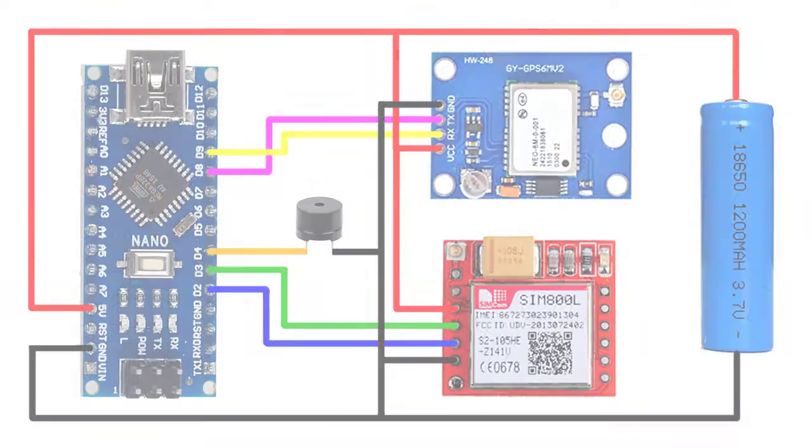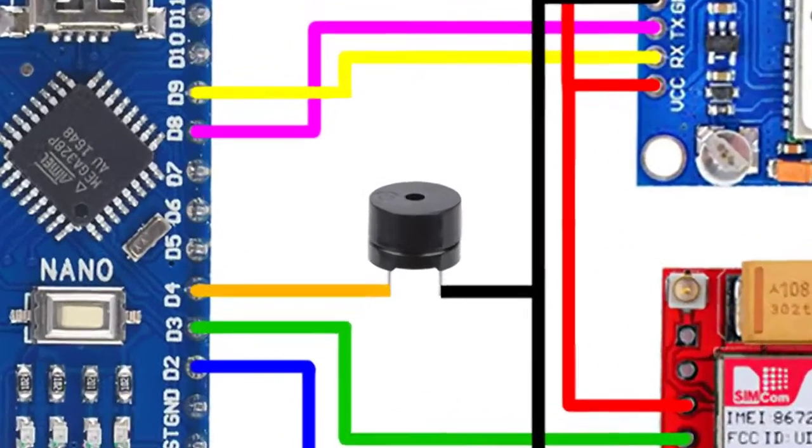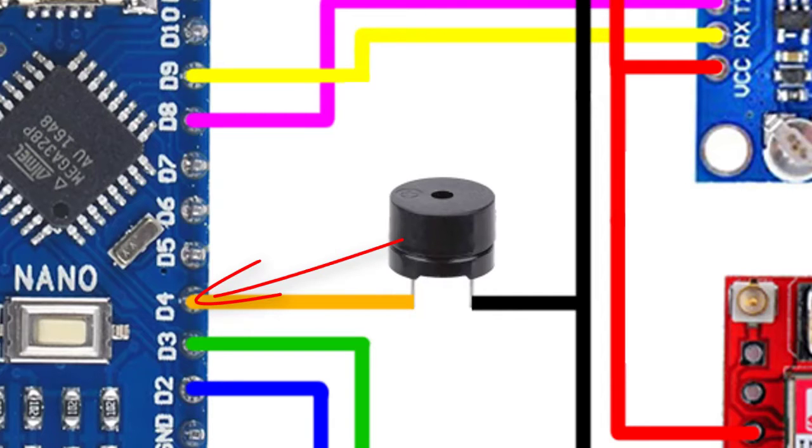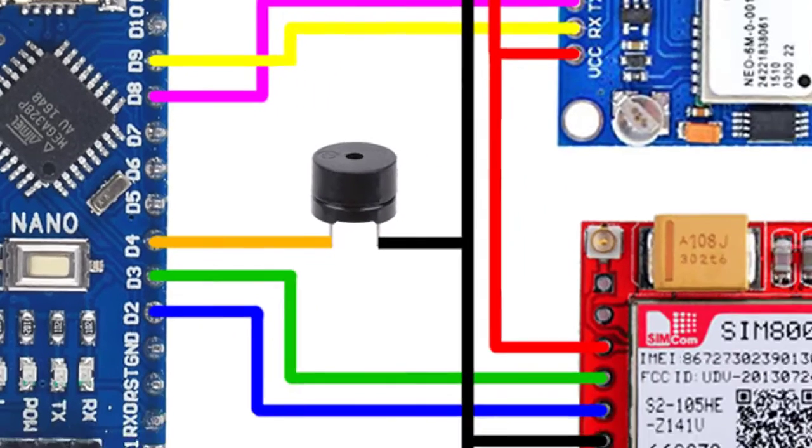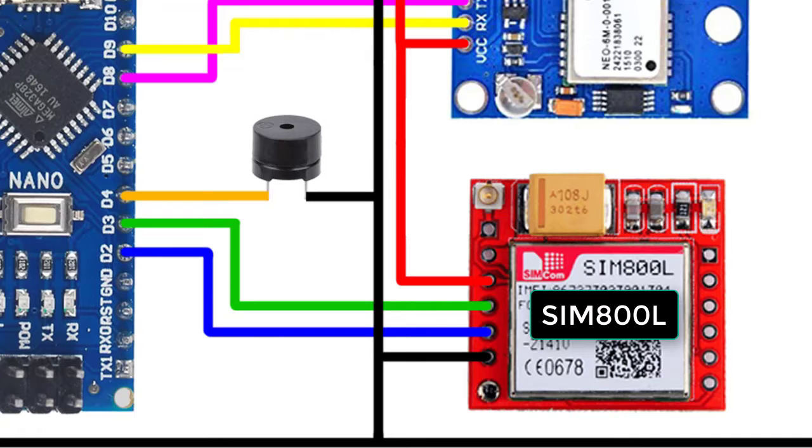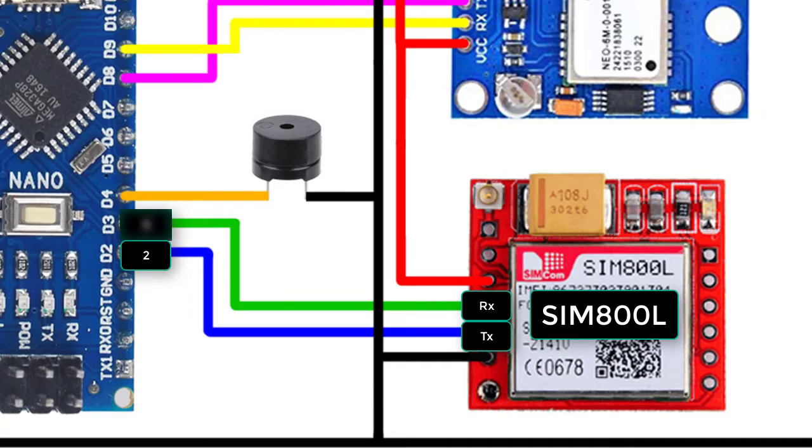Next, let's look at the wiring diagram. First here, I have connected Piezo Buzzer to Arduino pin 4. Here is the GSM module, I have connected its TX and RX pins to Arduino pin 2 and pin 3.